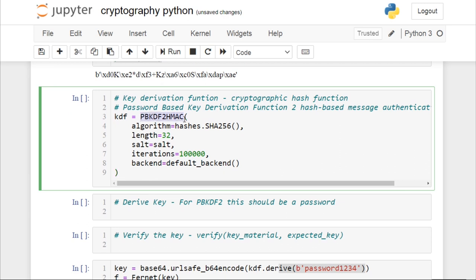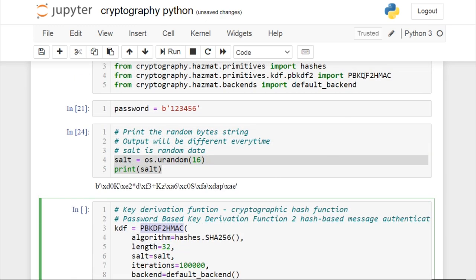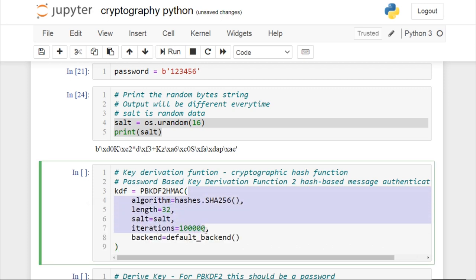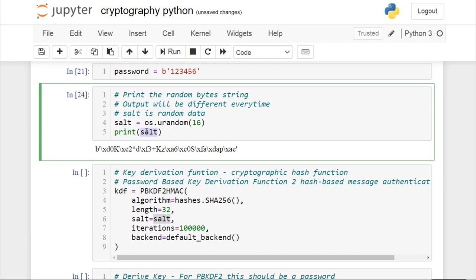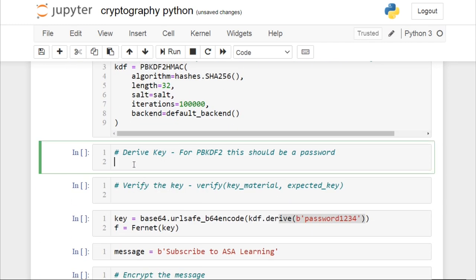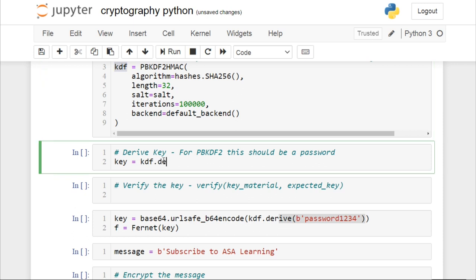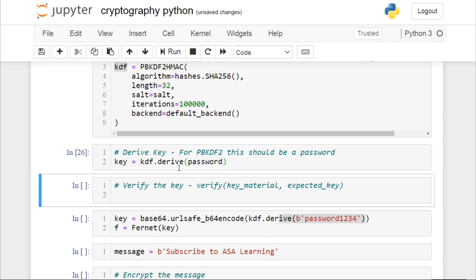In order to create a key derivation function, you call PBKDF2HMAC, which takes around five parameters — I have given most as default along with the salt value we just created. Now let us derive the key: key equals the key derivation function's derive method, passing in our password string. When I run this, we have created a key using our password — as simple as that.